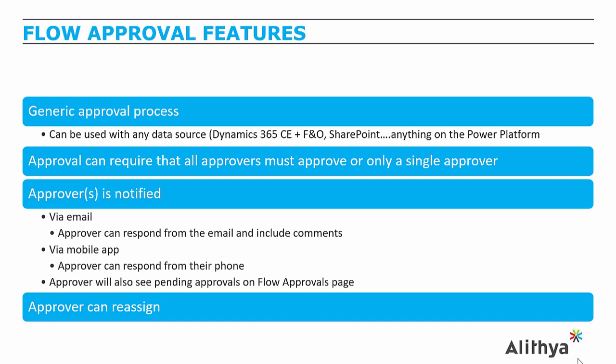Approvers are notified via email, where they get a message in their inbox with all the information, along with two buttons to either approve or reject, so they don't have to log into any external systems. They can do it right from within that email.